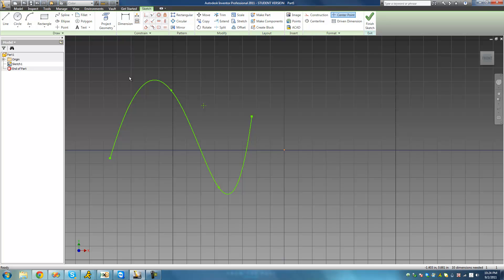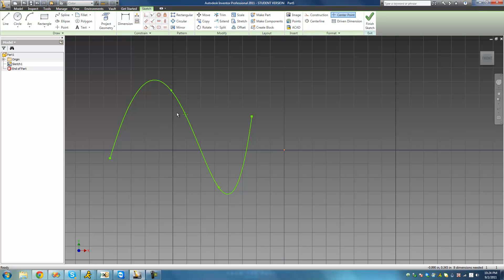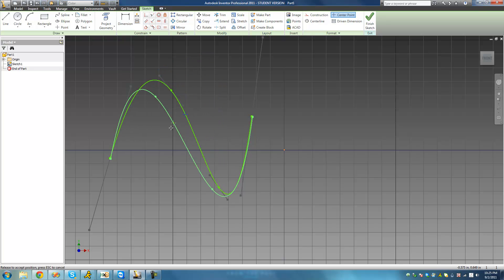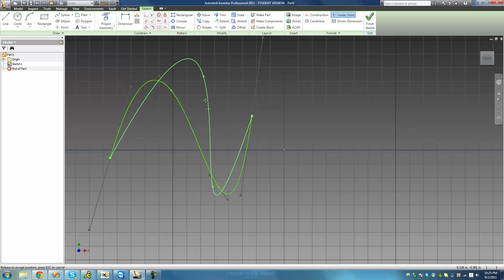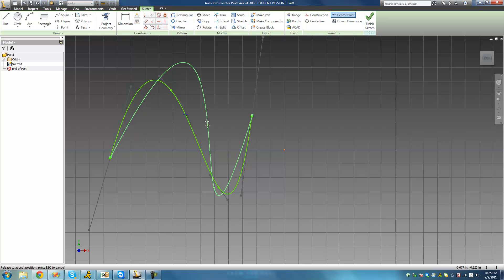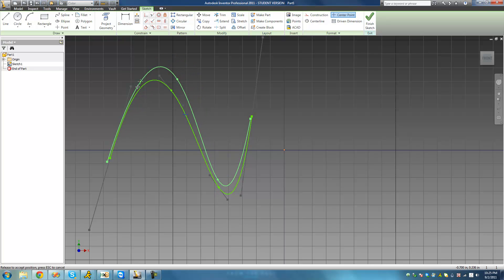We're going to go ahead and apply that constraint by going up to the coincident constraint, selecting this point, and then selecting this spline. As soon as we do so, we see that the point immediately jumps to the spline. This point must always be along this spline. If we try to move this point, we see that it moves the spline with it. Moving it up and down doesn't move it much because it just must be somewhere on this spline.